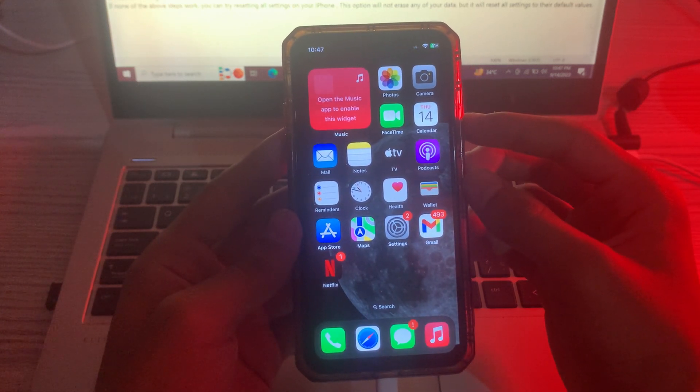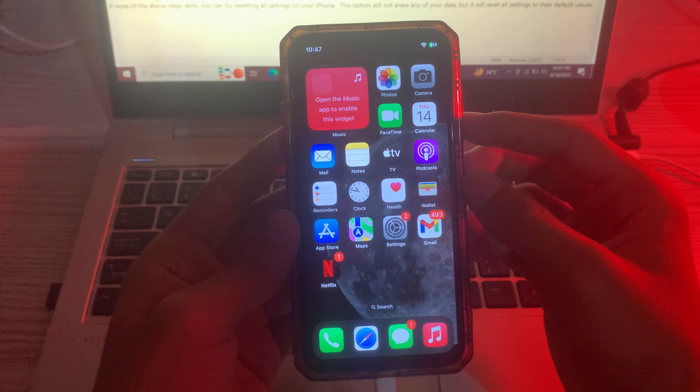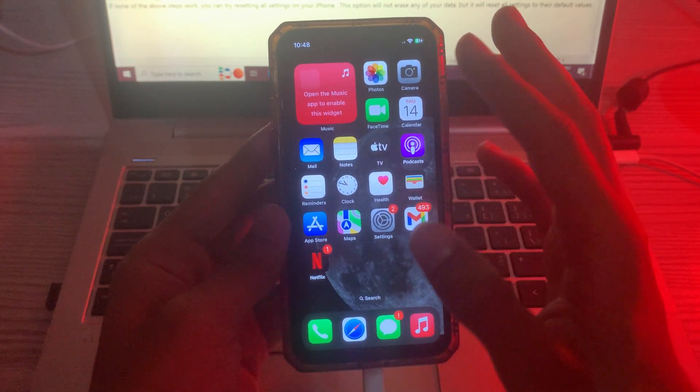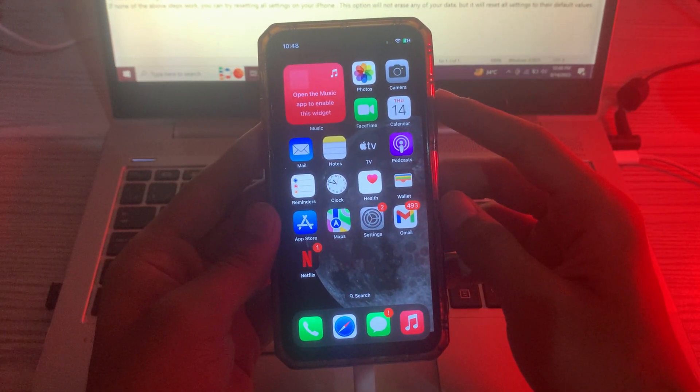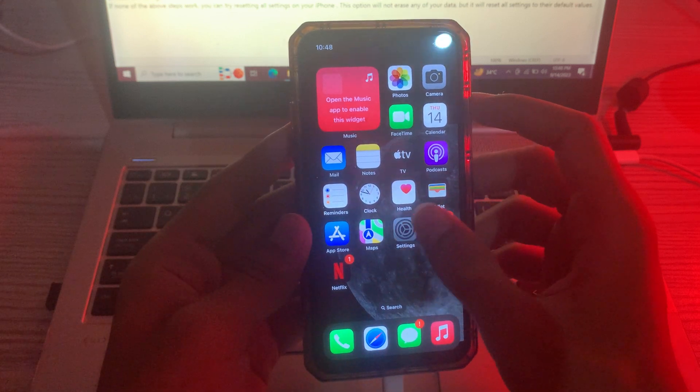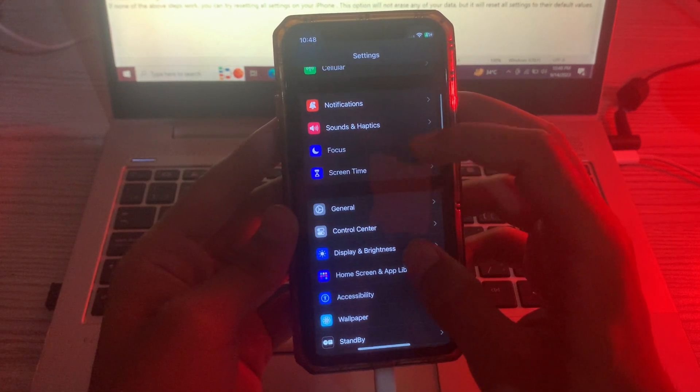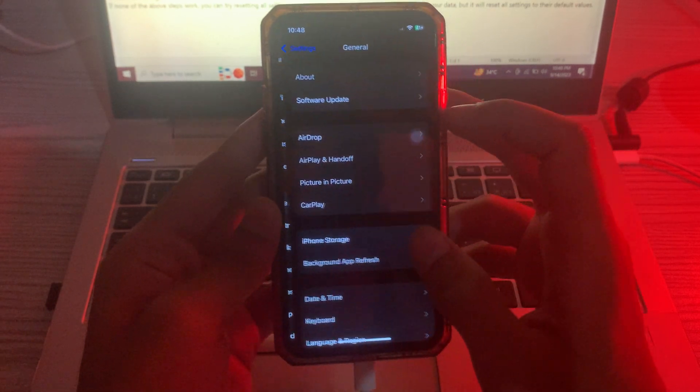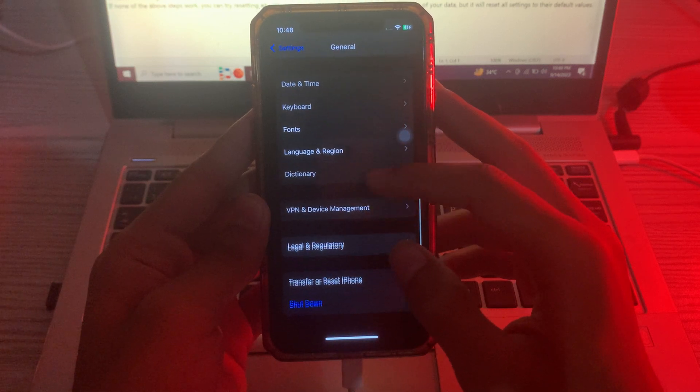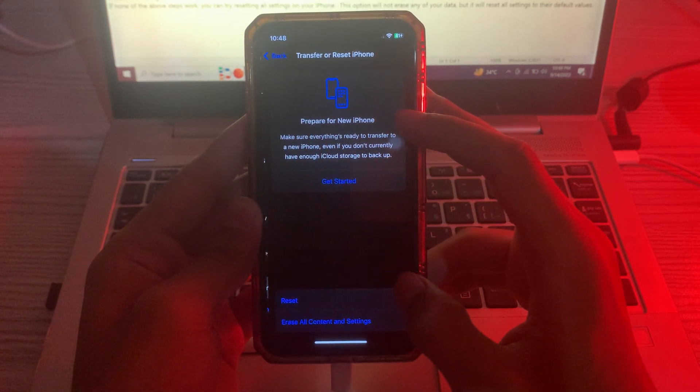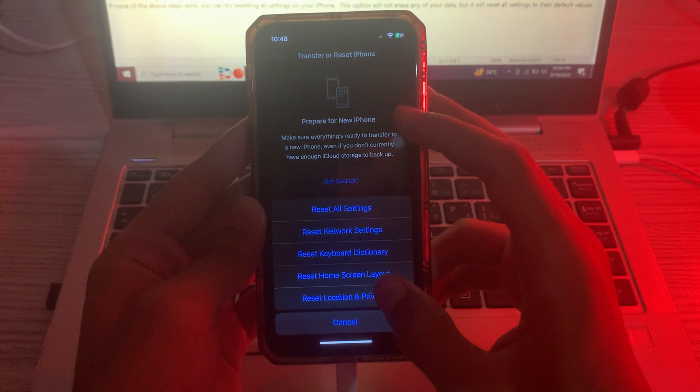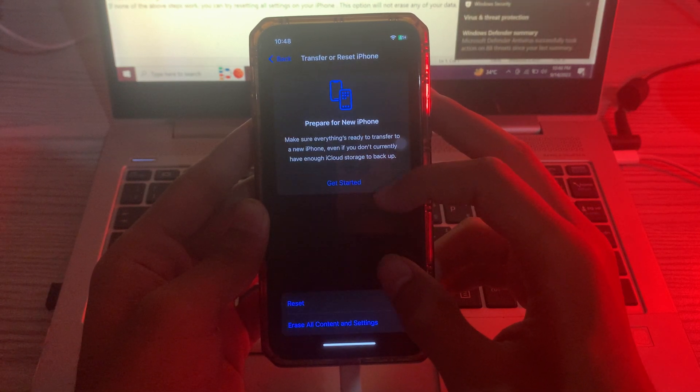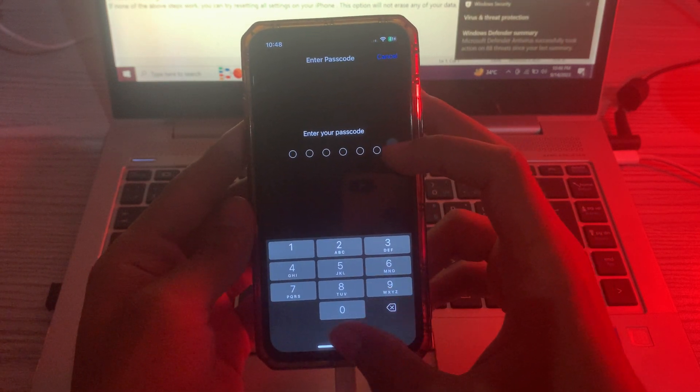After applying all these methods, if you are still facing the Face ID issue, then try solution number five: reset all settings. For resetting your settings, you have to go to your Settings first, scroll down and tap on General. Again scroll down, tap on Transfer or Reset iPhone, tap on Reset, tap on Reset All Settings, and enter your passcode.